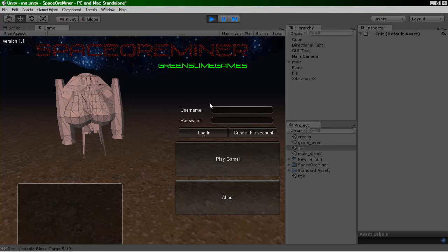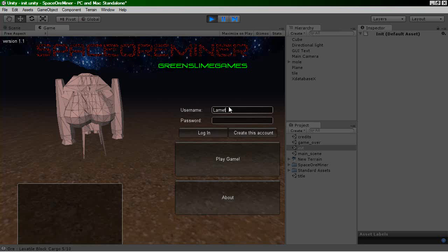And every game you play, it will actually tally up the amount of ore you've been mining and how much money you've been making. So if I just log in with this, and my password is...